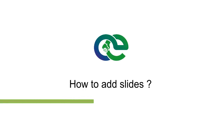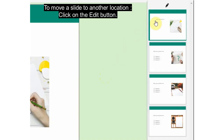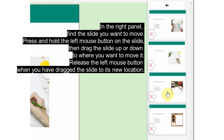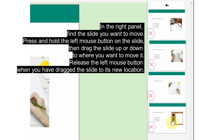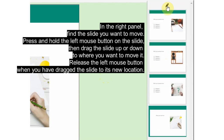To add slides, click on the New Slide button to add a new slide to your project. To move a slide to another location, click on the Edit button in the right panel, find the slide you want to move, press and hold the left mouse button on the slide, then drag the slide up or down to where you want to move it, and release the left mouse button when you have dragged the slide to its new location.